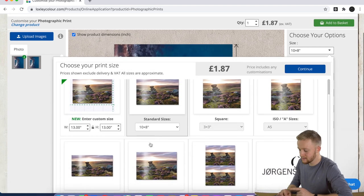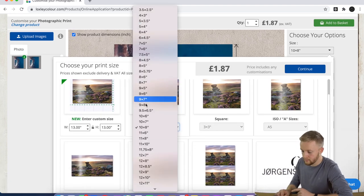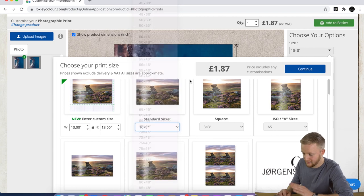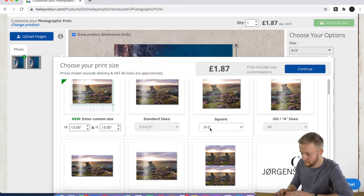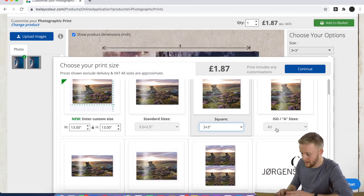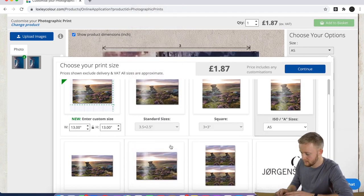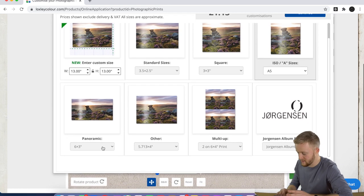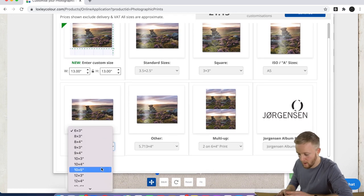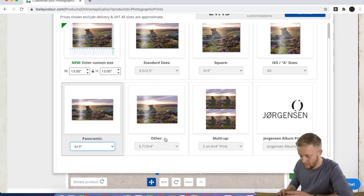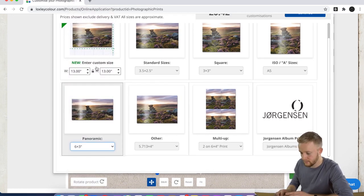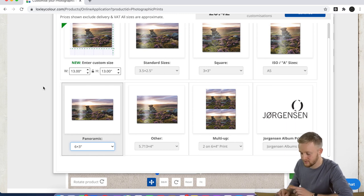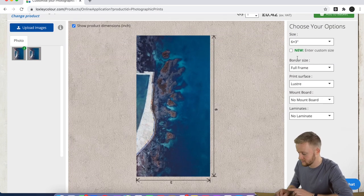Now, size—we're going to go—you've got all these options here: standard sizes, square, A4, A3, A2, A1, panoramic, other, and then you also have enter your own custom size, which I think is a really nice touch.